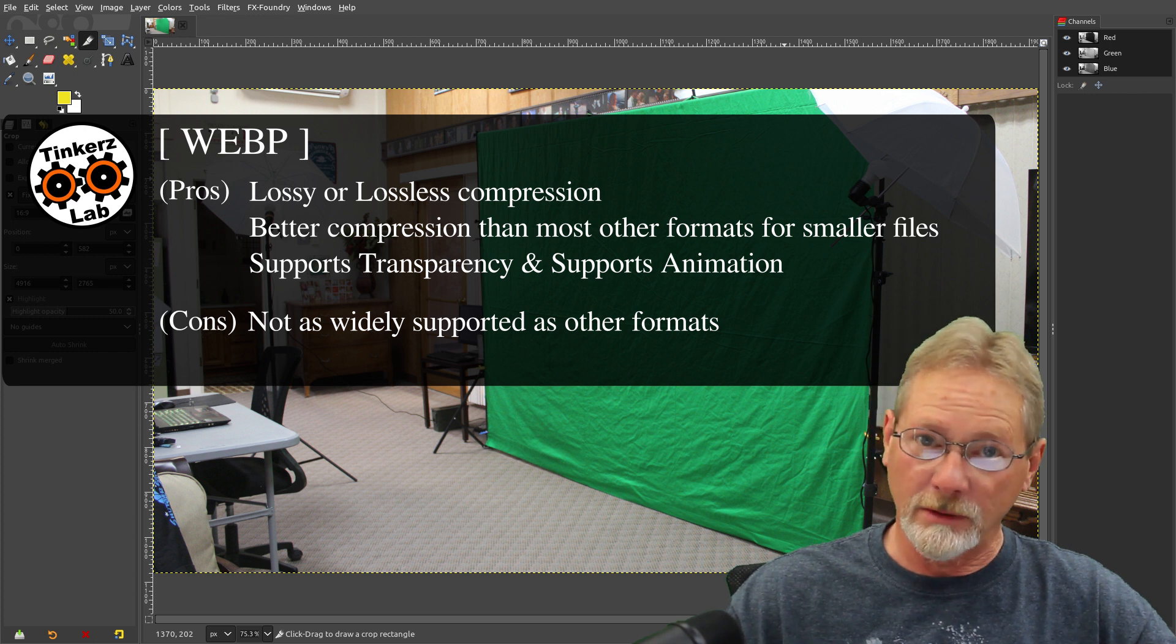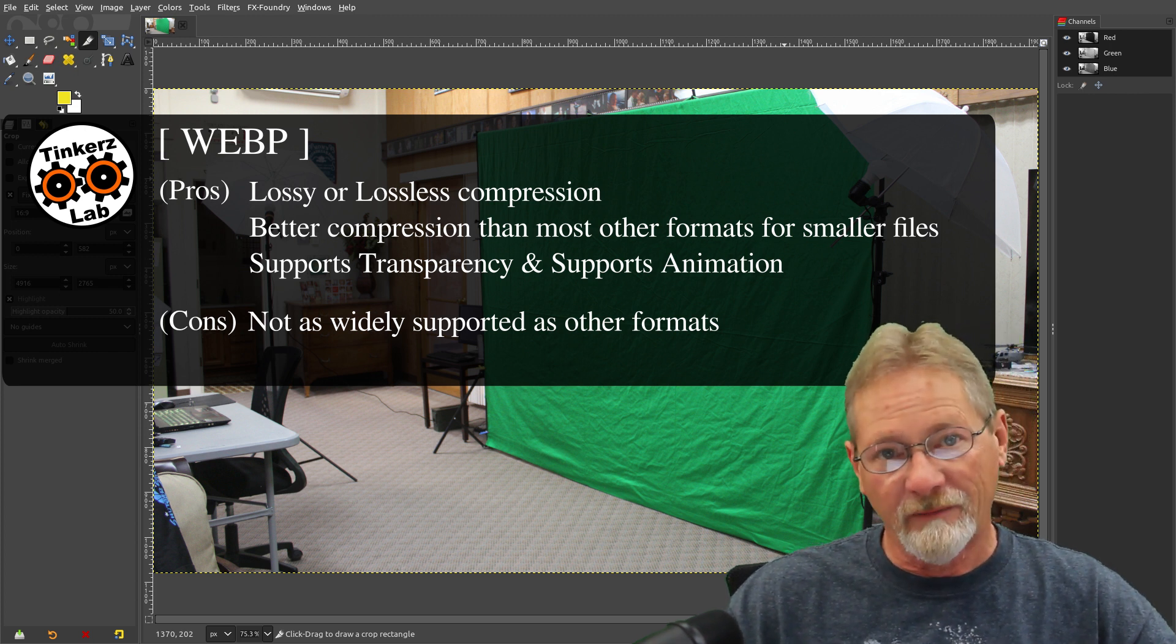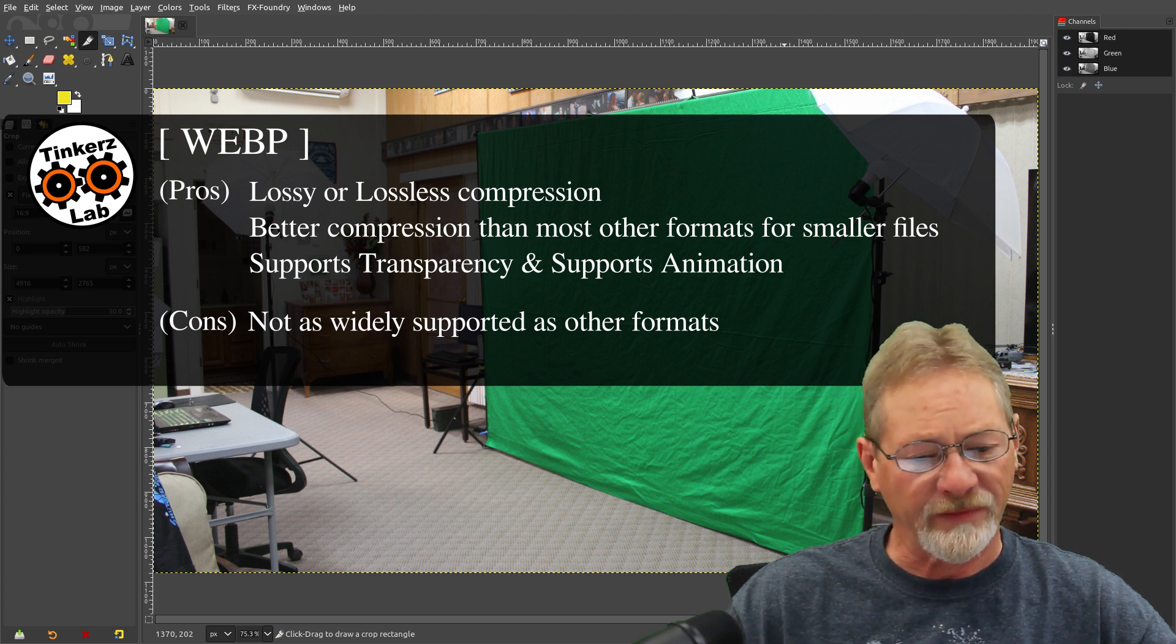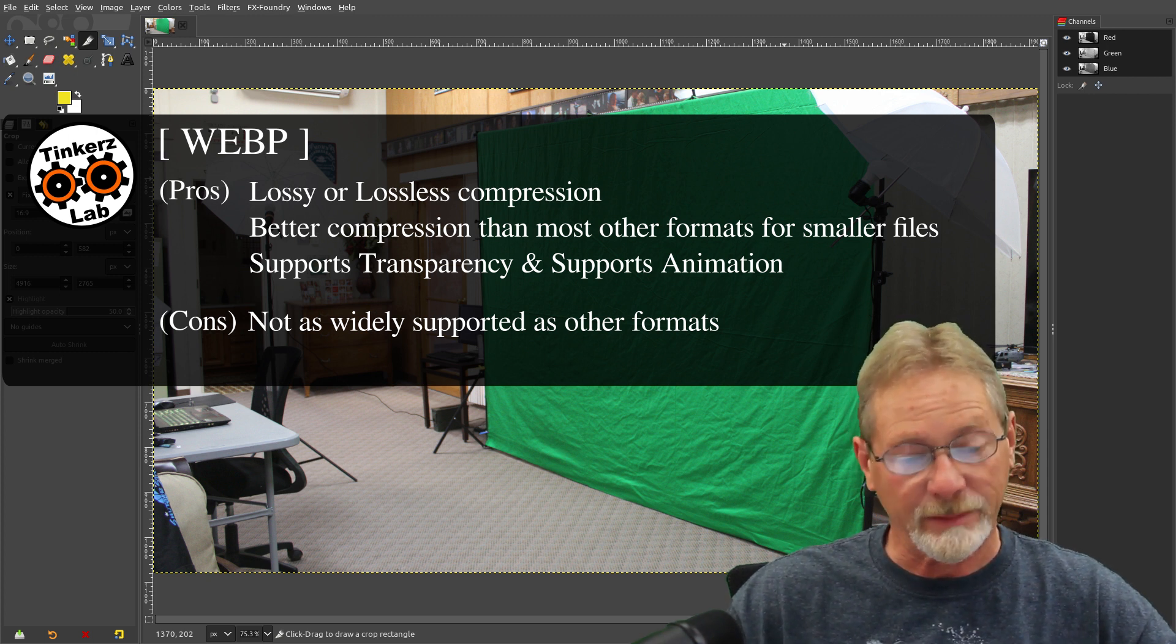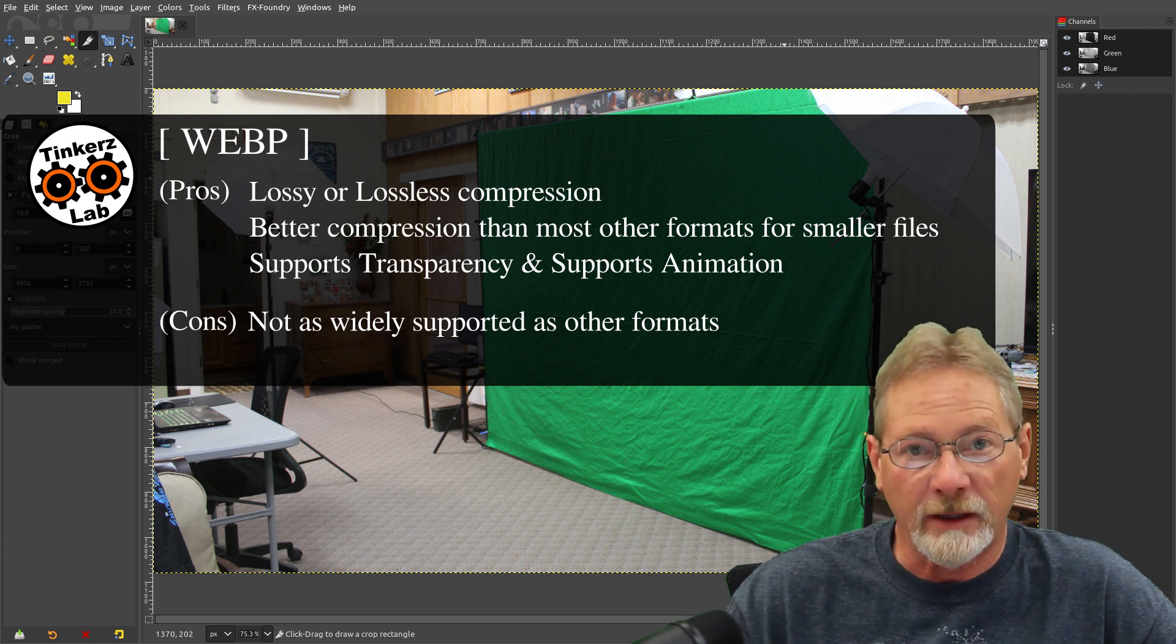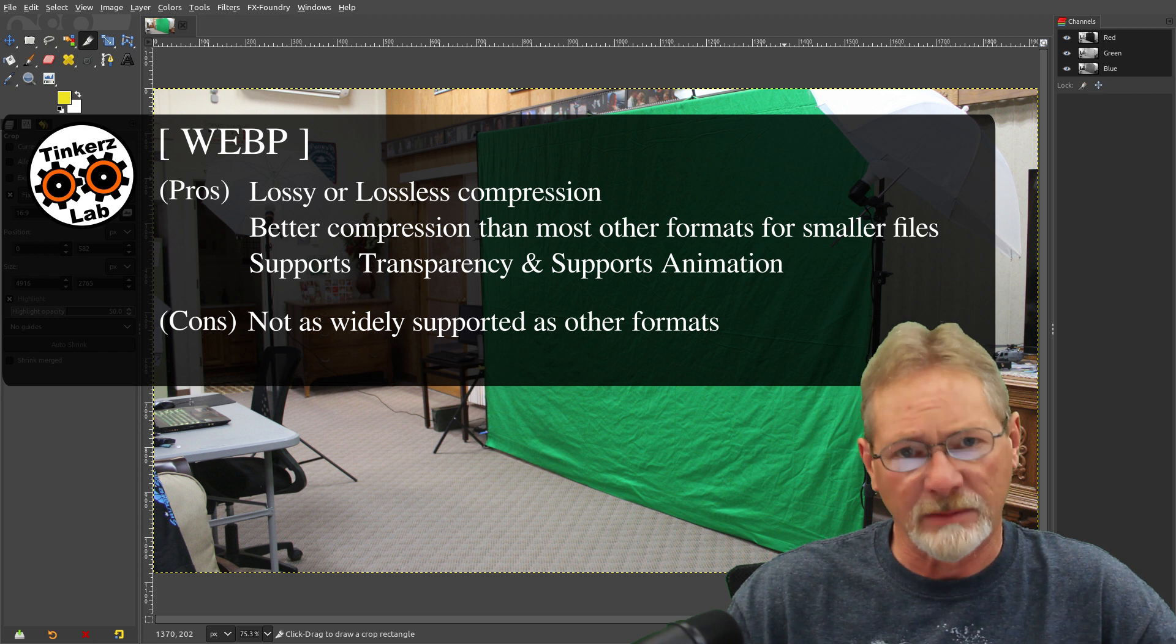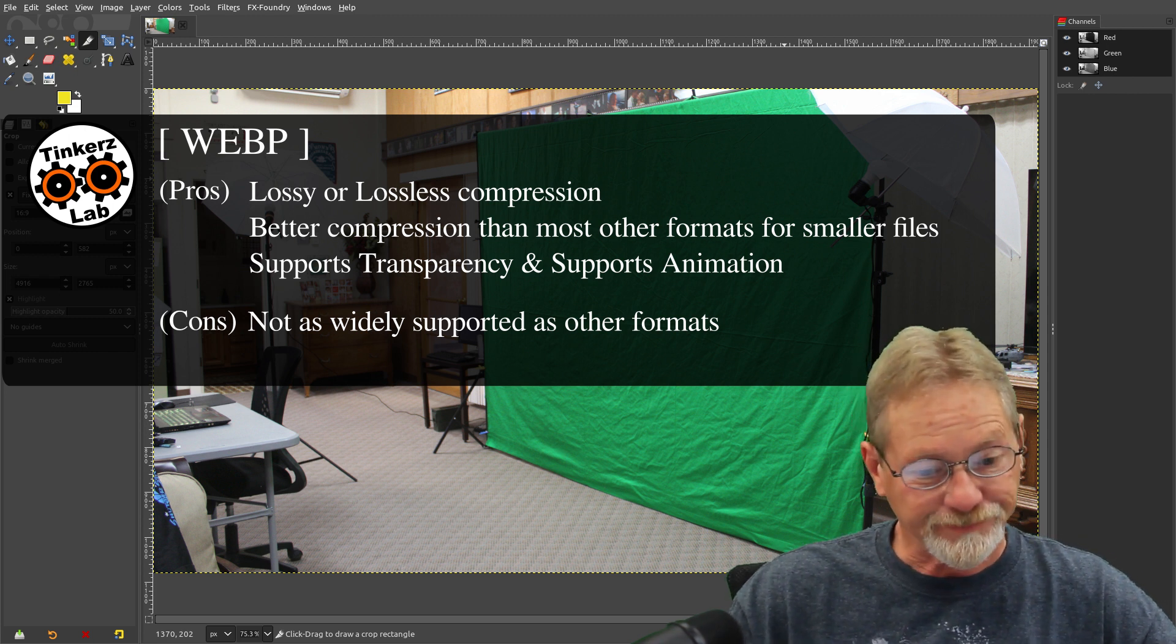GIMP does support reading and writing WebP format files, so you won't have any problem with that being supported by GIMP. And it's supported in my file manager and my operating system, Linux, so I don't have any problems using it.